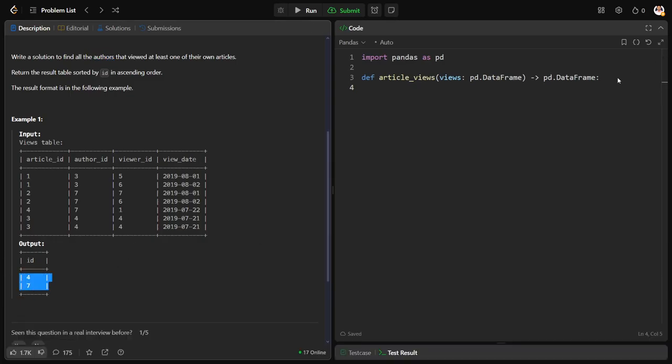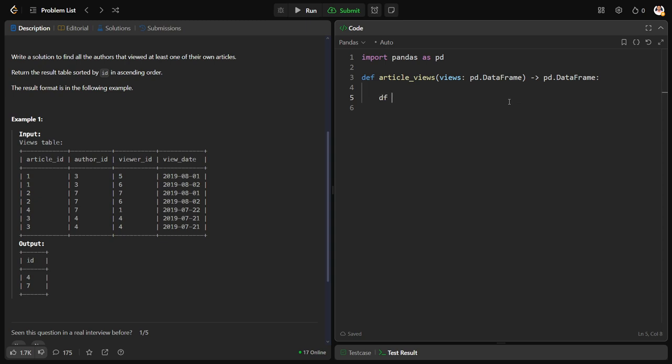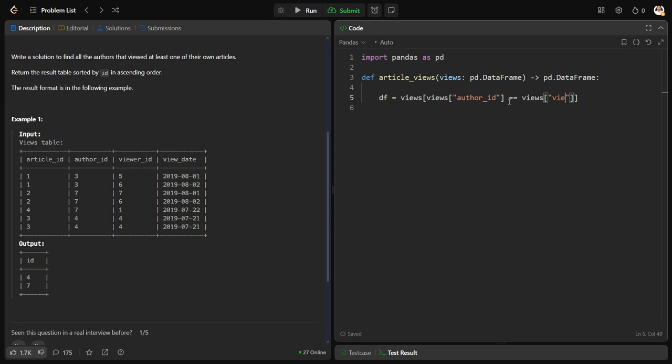So let me code it down for you. First of all, let me say DF is equal to views where views author ID equal to views viewer ID.